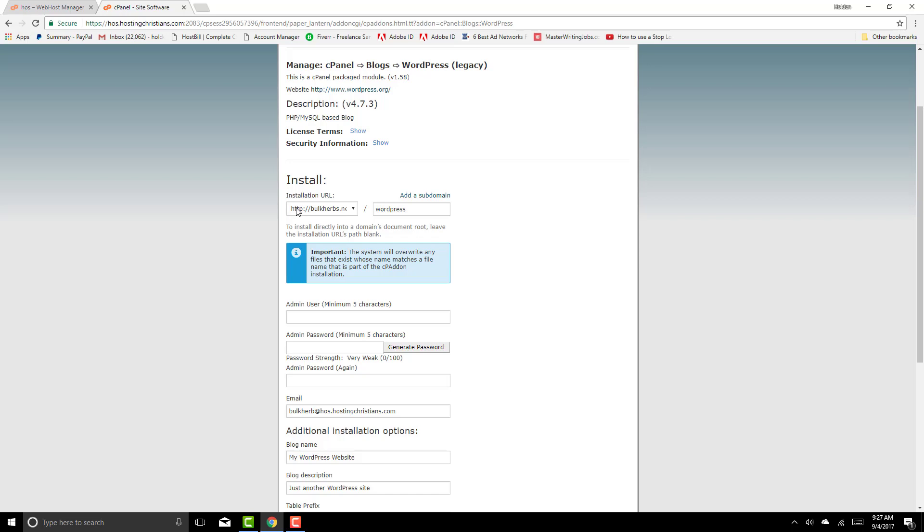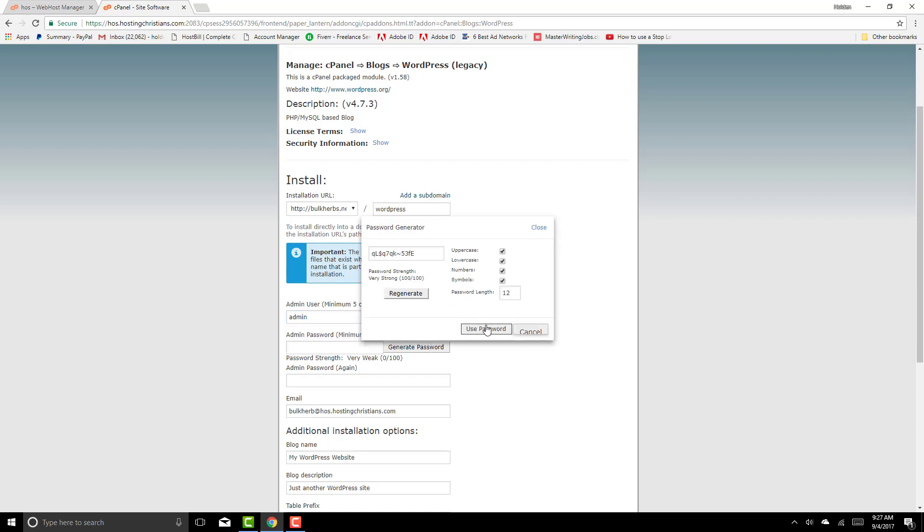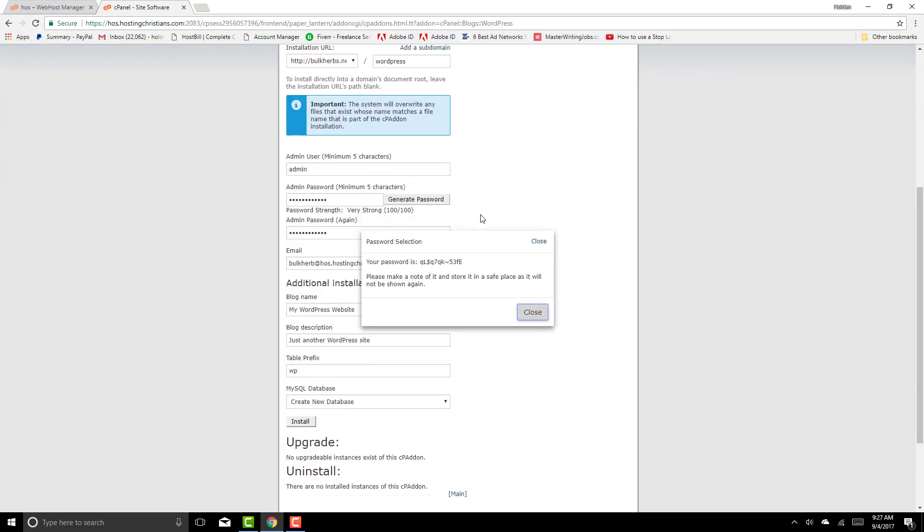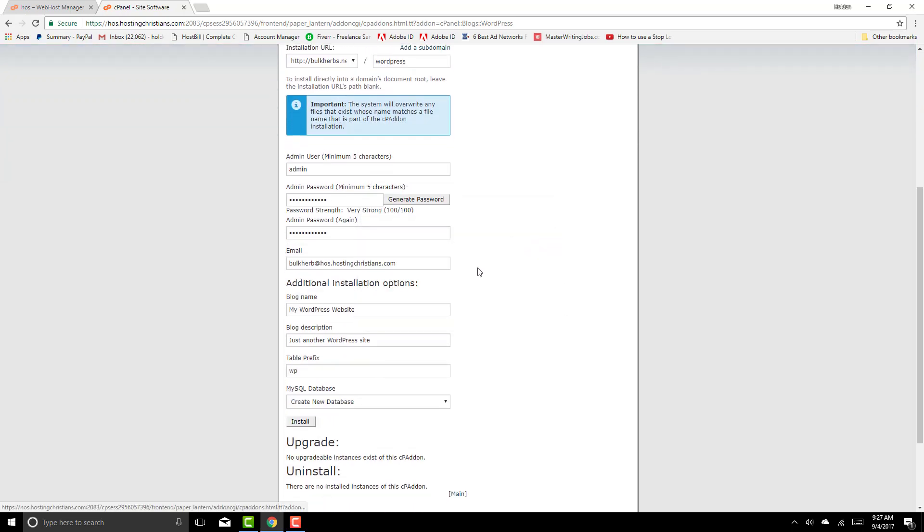For this website right here it's called bulkherbs.net forward slash WordPress which would be the installation URL and the same address that you would use to access the WordPress. Let's just put in admin here for the username. And the password will just generate one. No big deal.